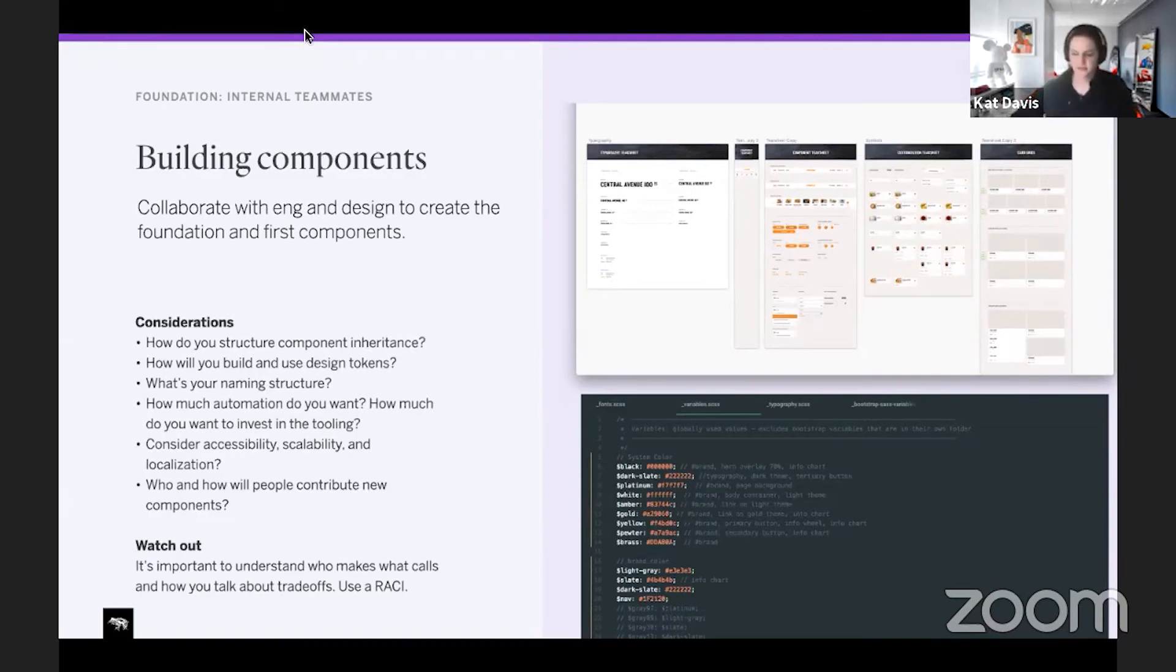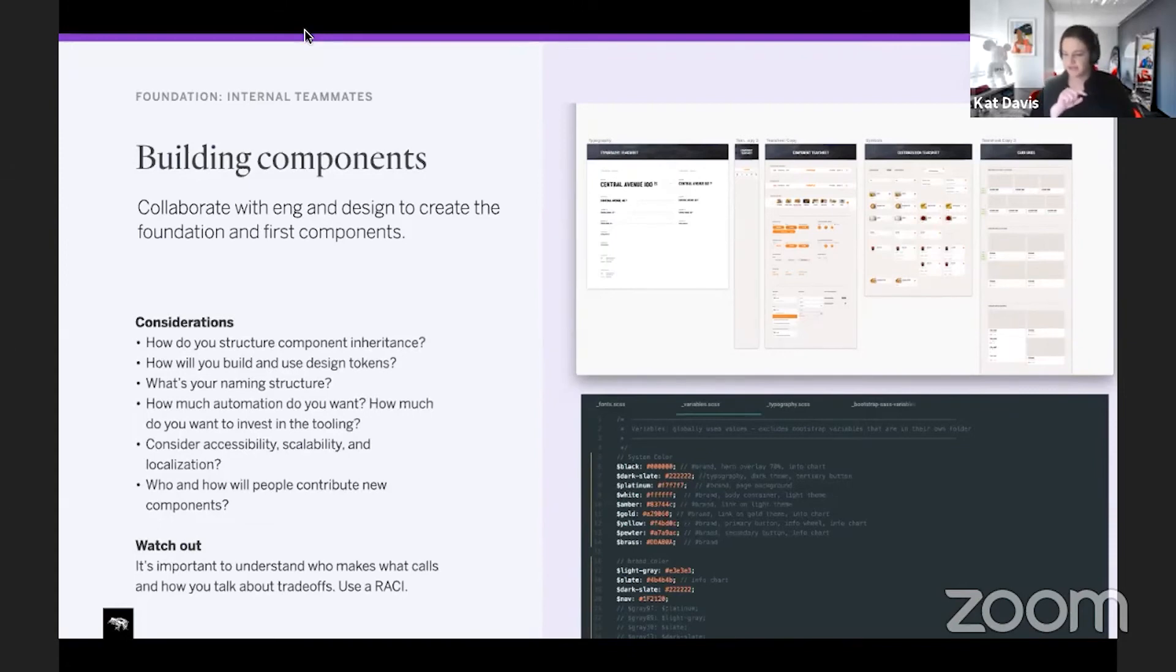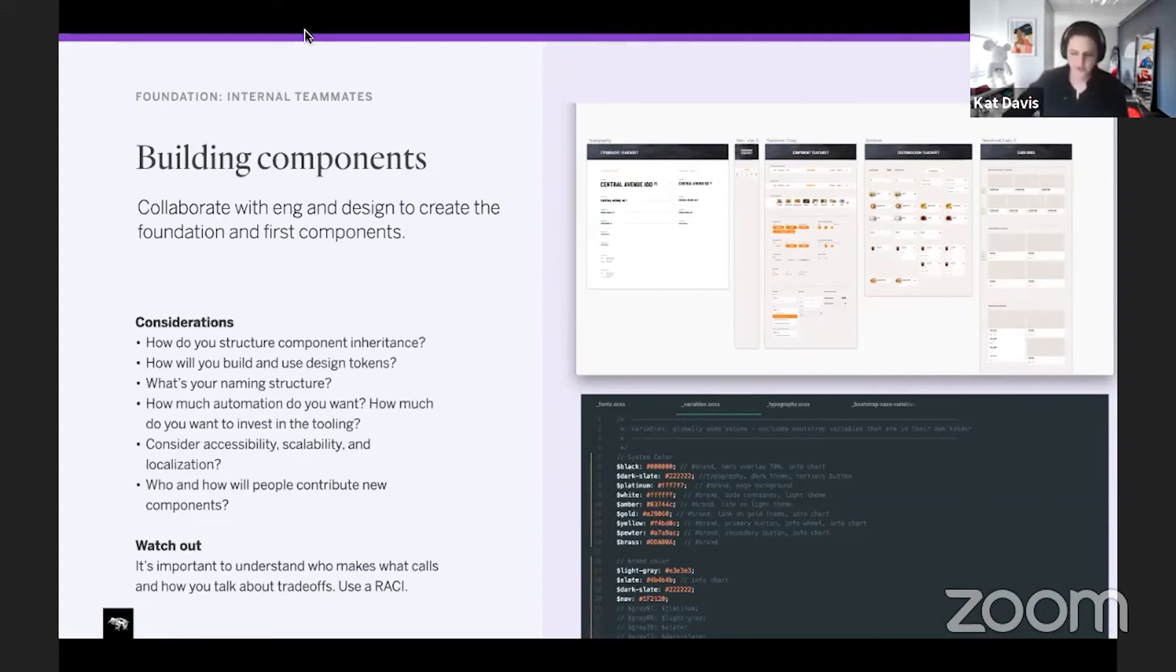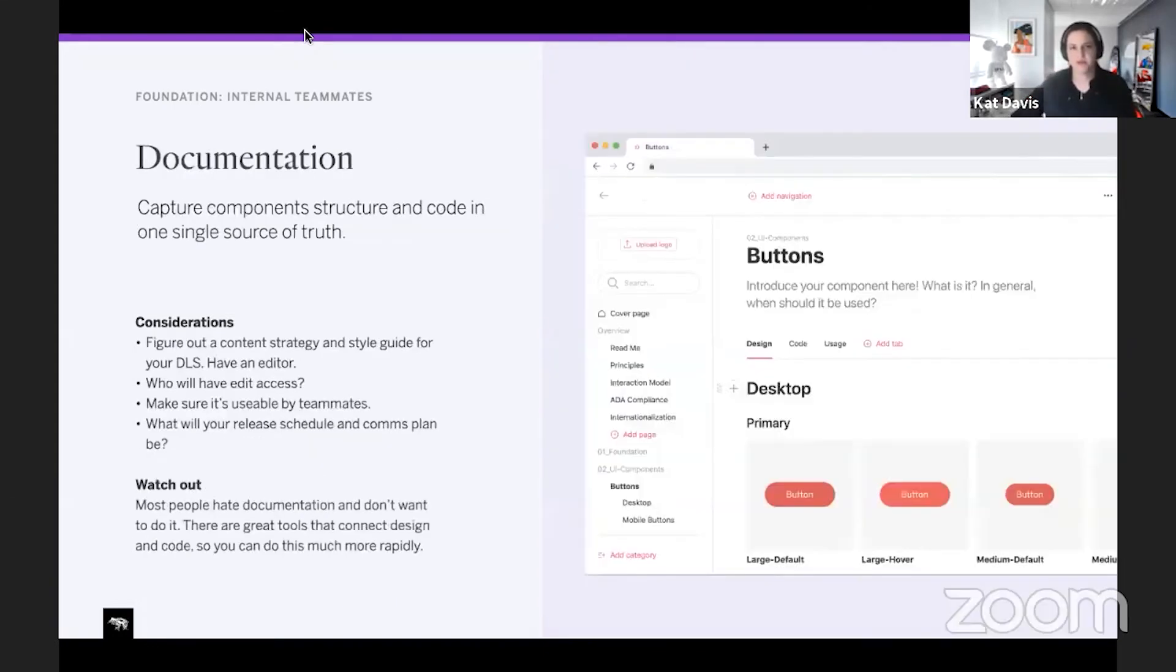Also super cool - there's a lot of automated stuff in this as well. We've been able to go from like a Figma file update of a color all the way out to code. So yeah, super cool stuff here and how you build that.